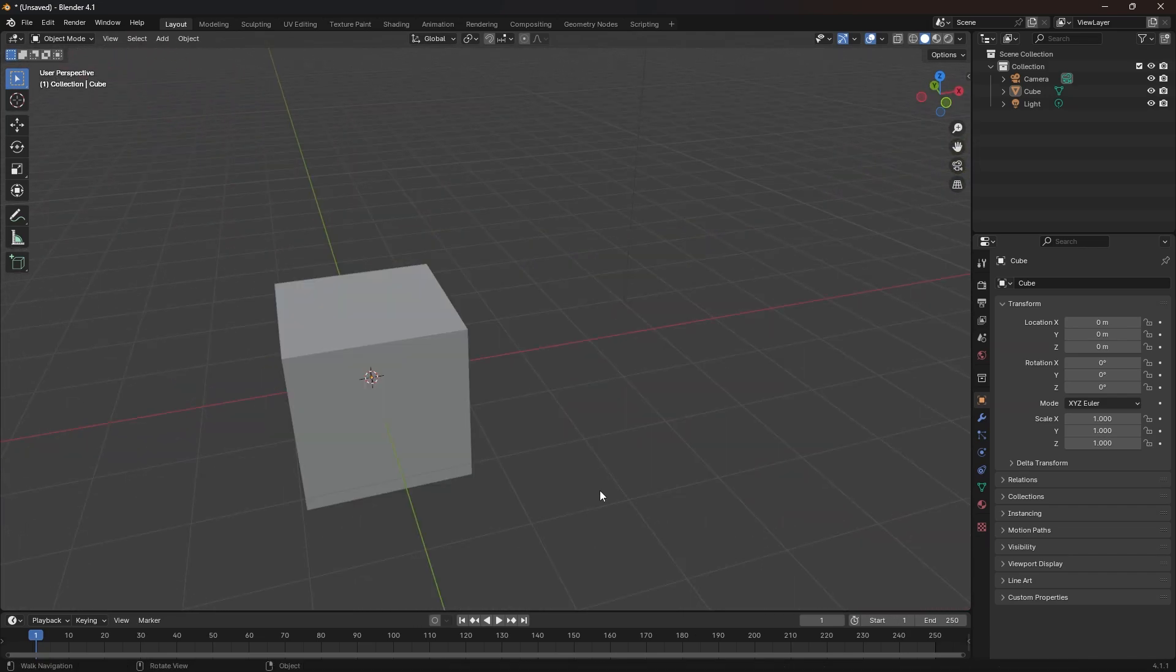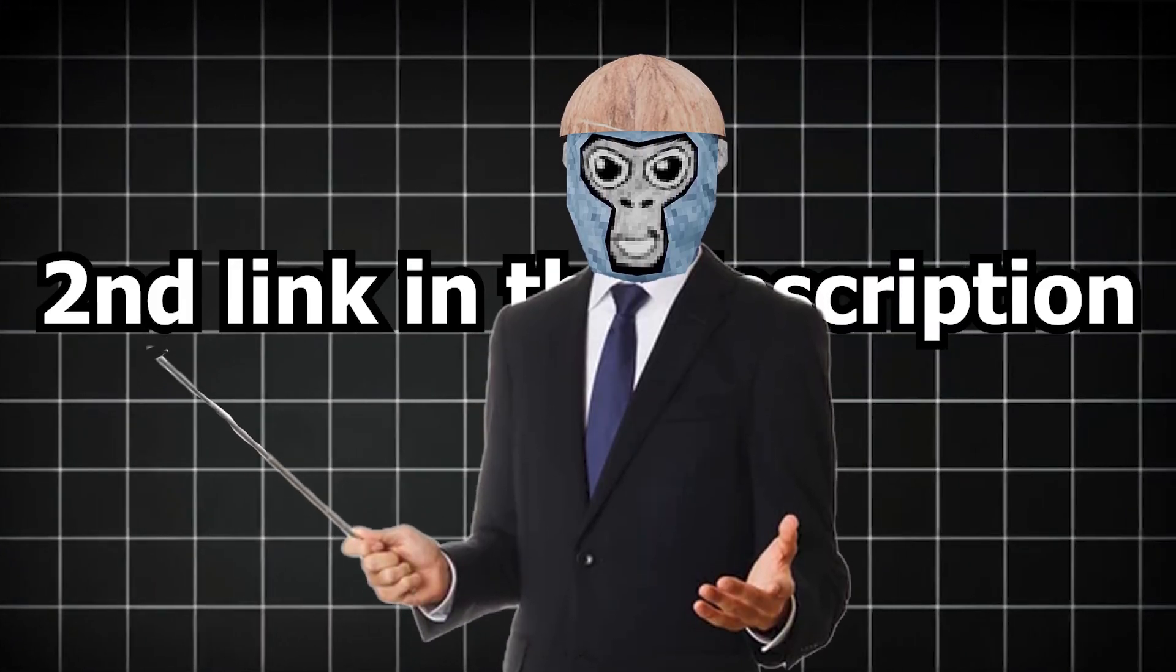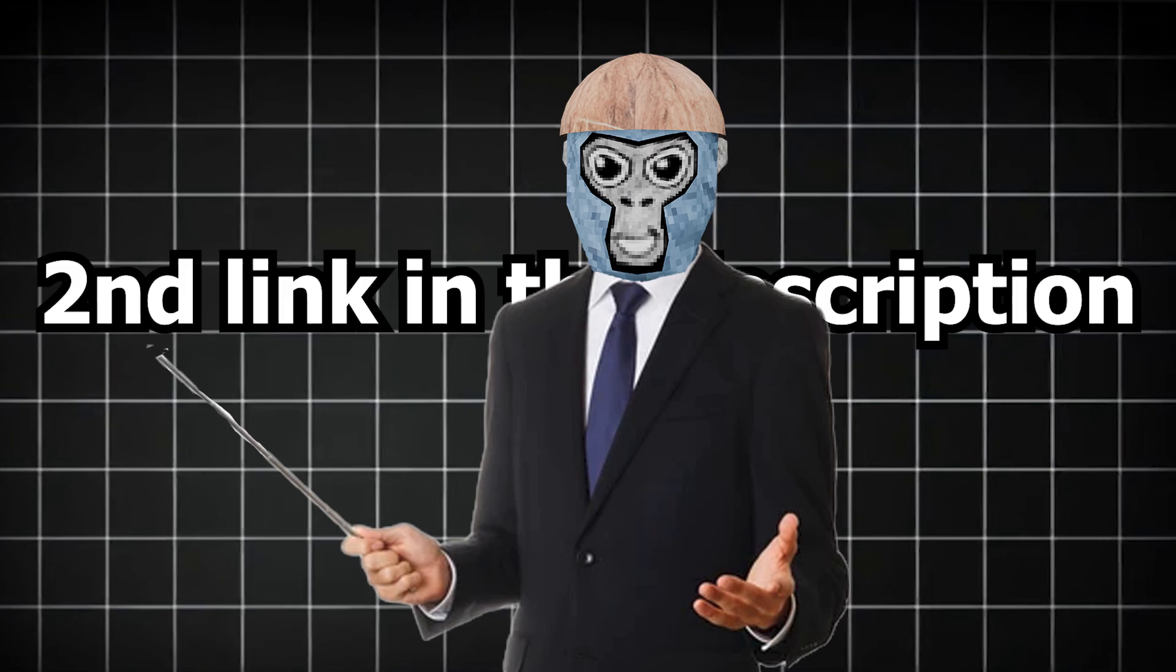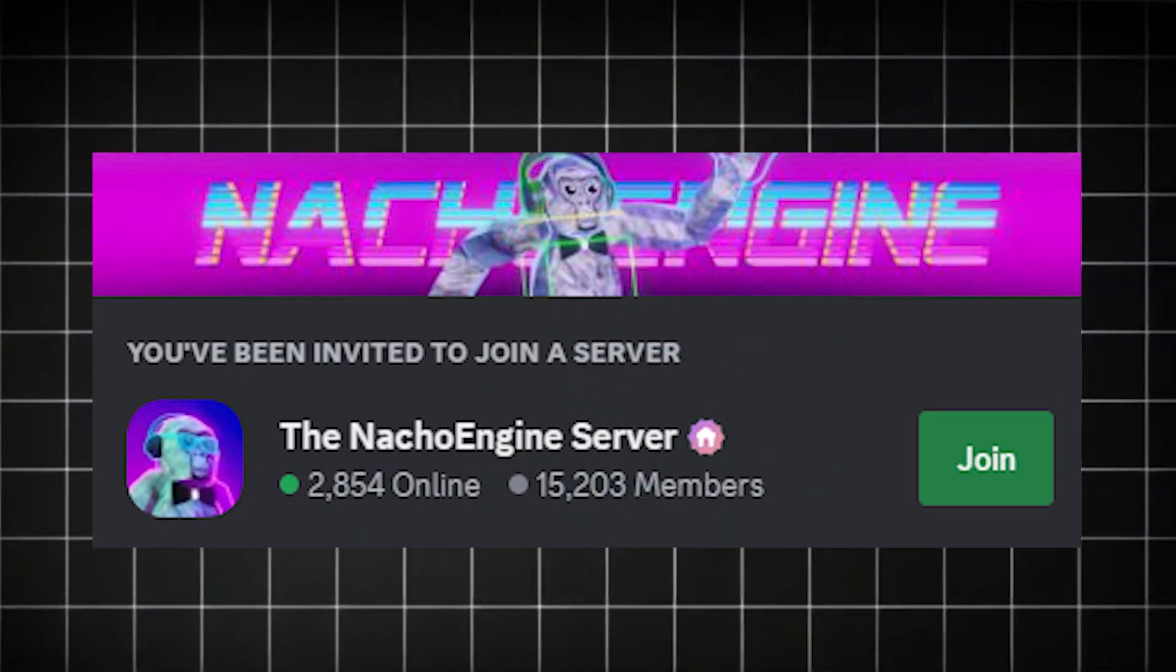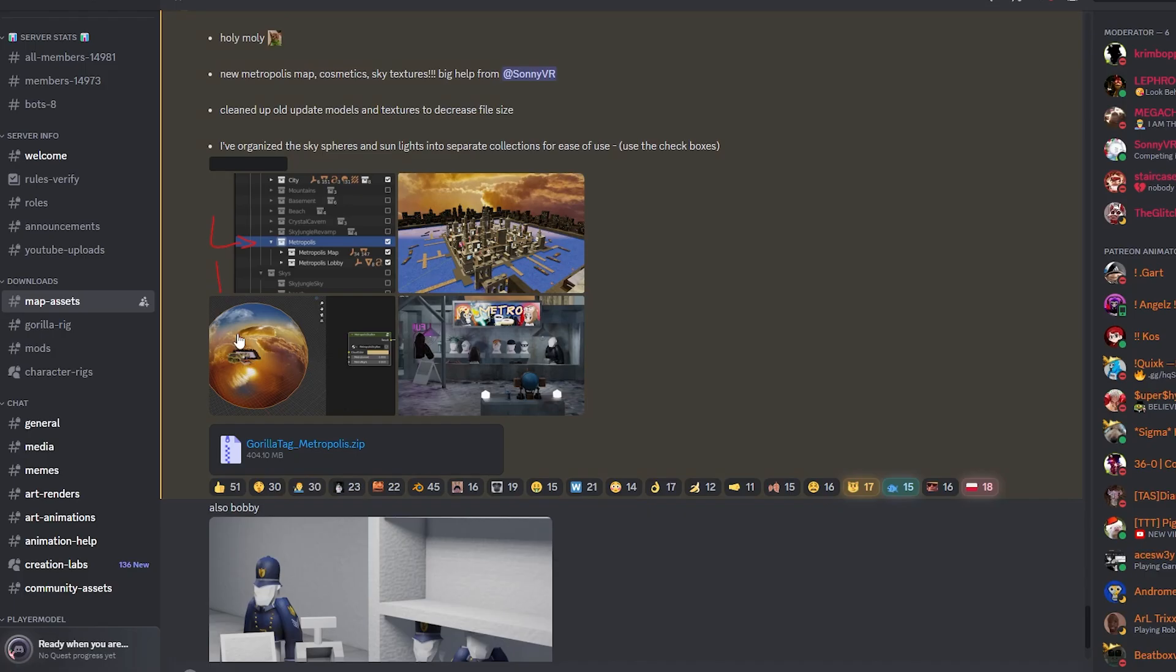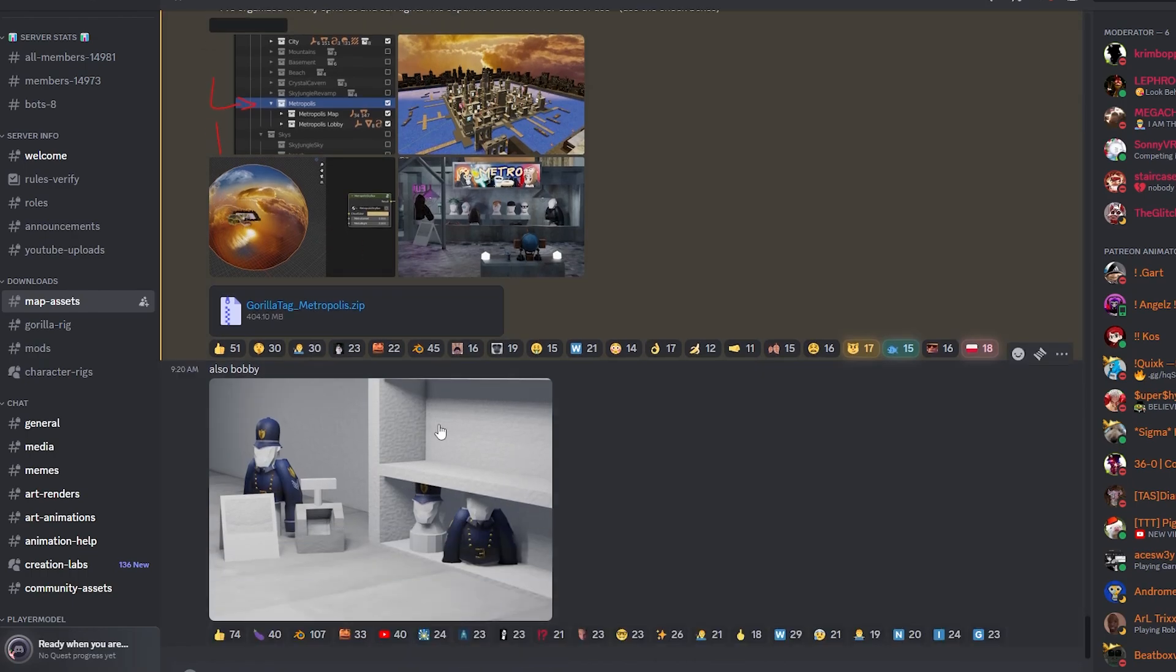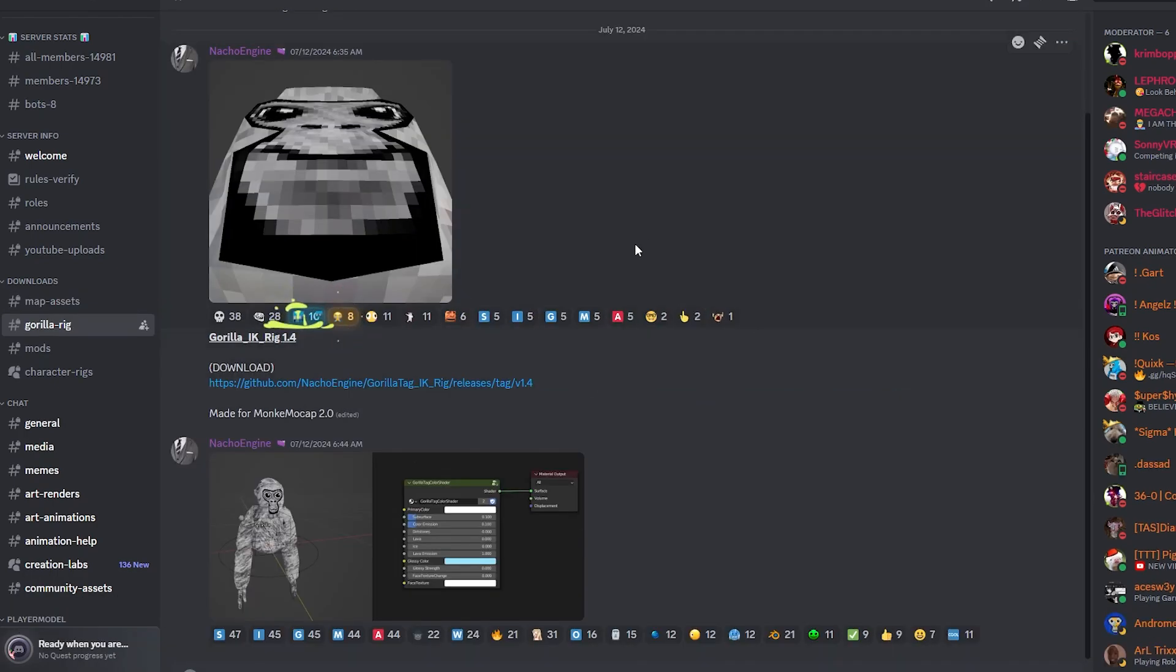So now let's go ahead and get the Gorilla Tag models and the Gorilla Tag map. The second link in the description is gonna be Nacho Engine's Discord server. You're gonna see the download section. So first, let's go ahead and download the map. So unfortunately, as of recording, there's no map of the latest Gorilla Tag update. So you can just go ahead and download the latest map.